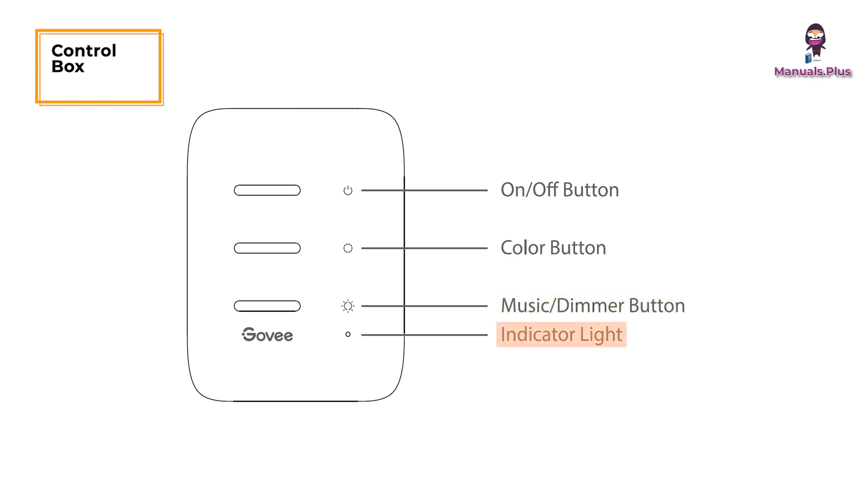Indicator light: A red light indicates the device is not connected to the network. A blue light indicates successful network connection. No light means the device is not powered on or malfunctioning.